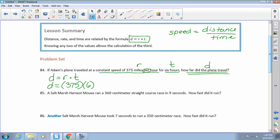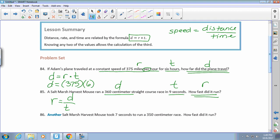Next: a salt marsh harvest mouse ran a 360-centimeter straight course race in 9 seconds — how fast? So 360 centimeters is our distance, 9 seconds is our time, and 'how fast' is our rate. Which formula do we use — the speed formula or the distance formula? Joey pipes in from the back — he's right: use the rate or speed formula, because you're figuring out centimeters per second. Divide your distance by your time. The homework tonight is problems 84 through 88.